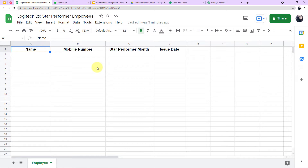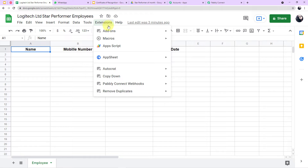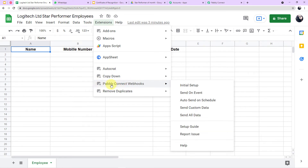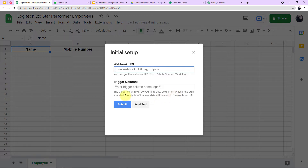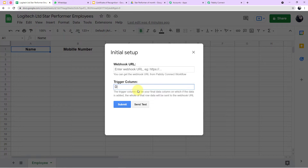Now go to Extensions, then directly click on Pabbly Connect Webhooks. In this menu, click on Initial Setup. This window will appear where you need to provide the webhook URL and the trigger column. The trigger column is your final data column — when data is added there, the whole row data is sent to the webhook URL. My last data column is D, so I enter D.